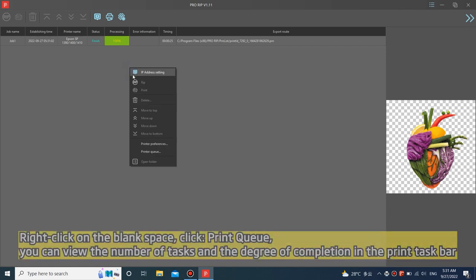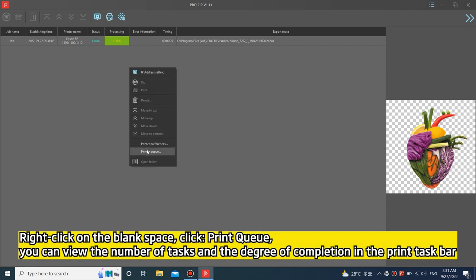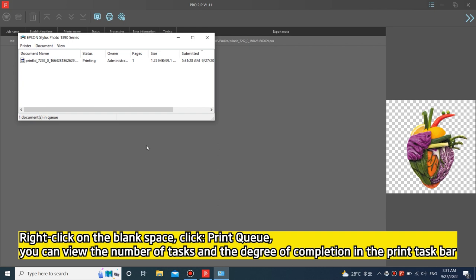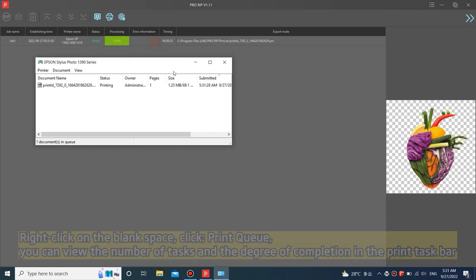Right click on the blank space, click print queue. You can view the number of tasks and the degree of completion in the print taskbar.